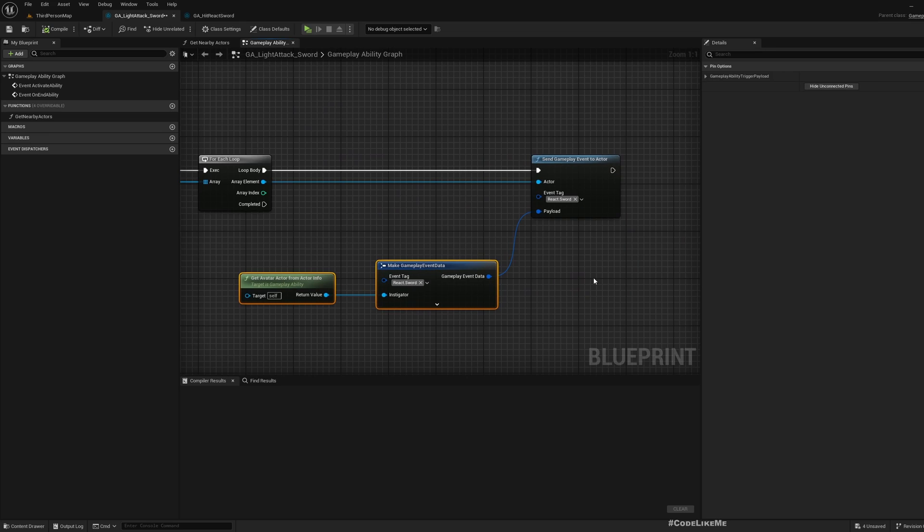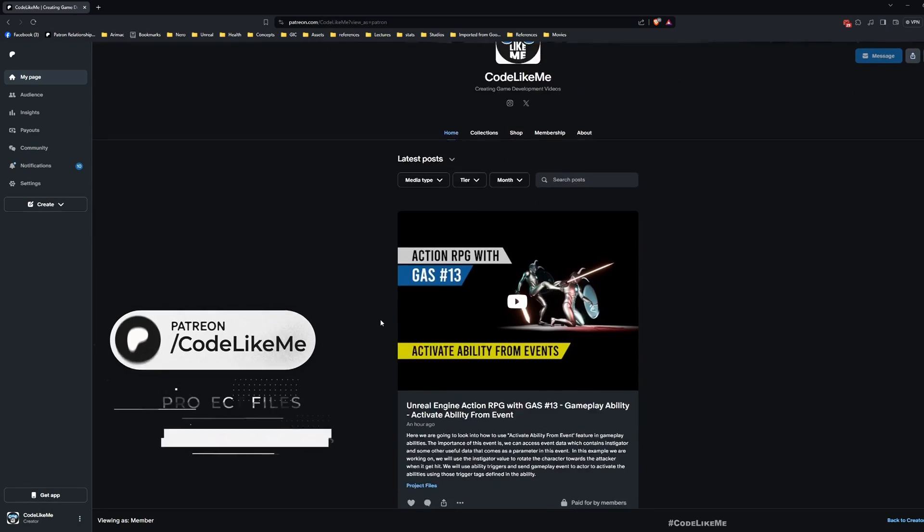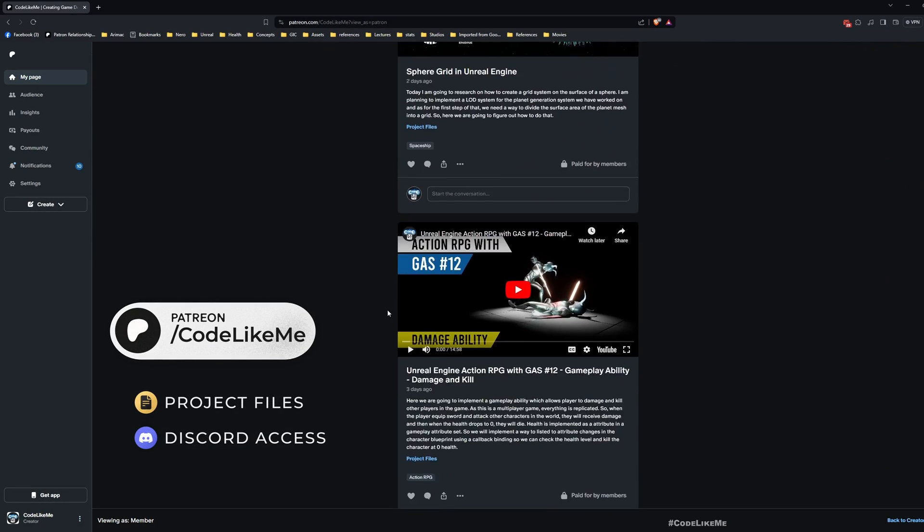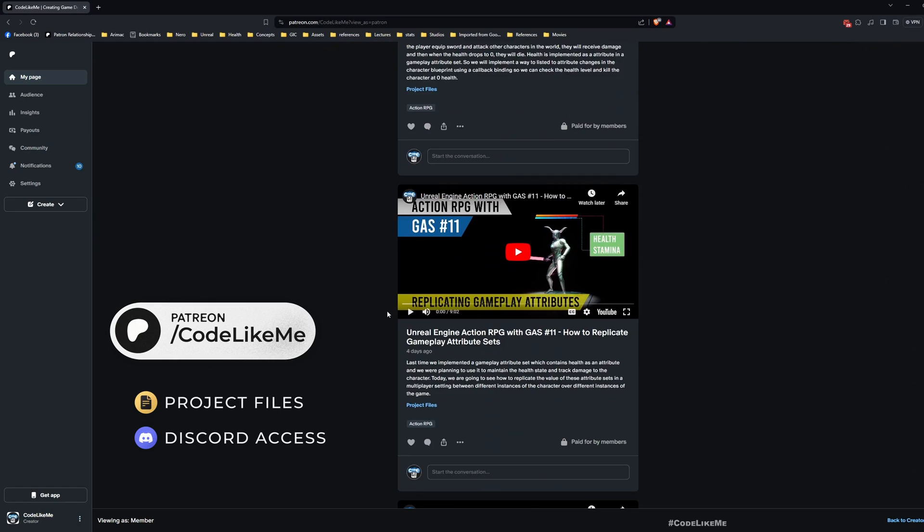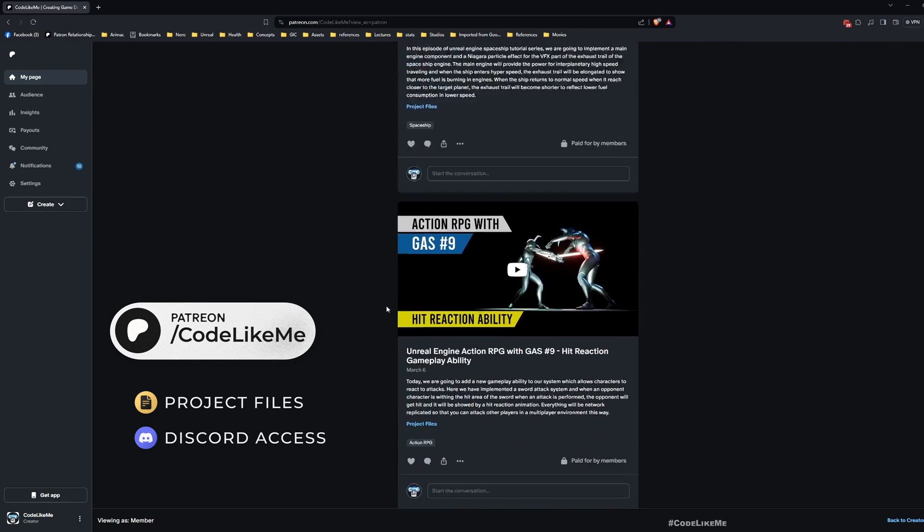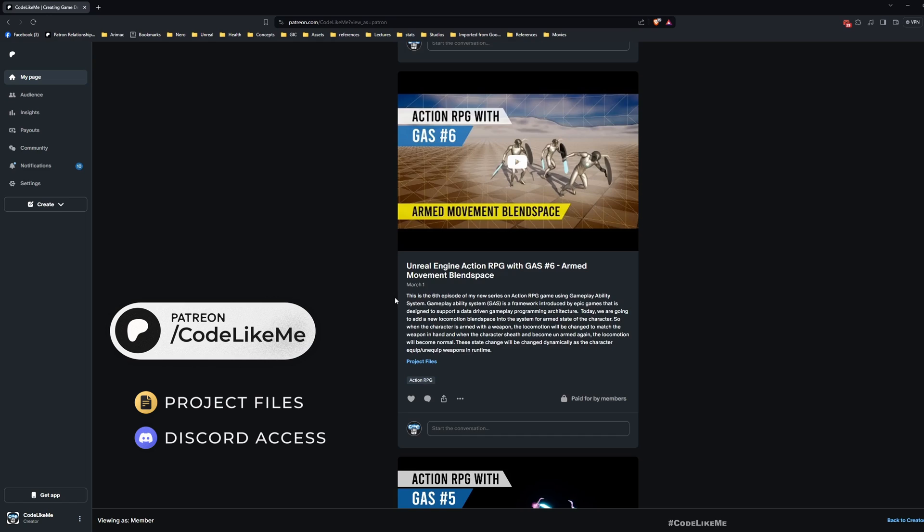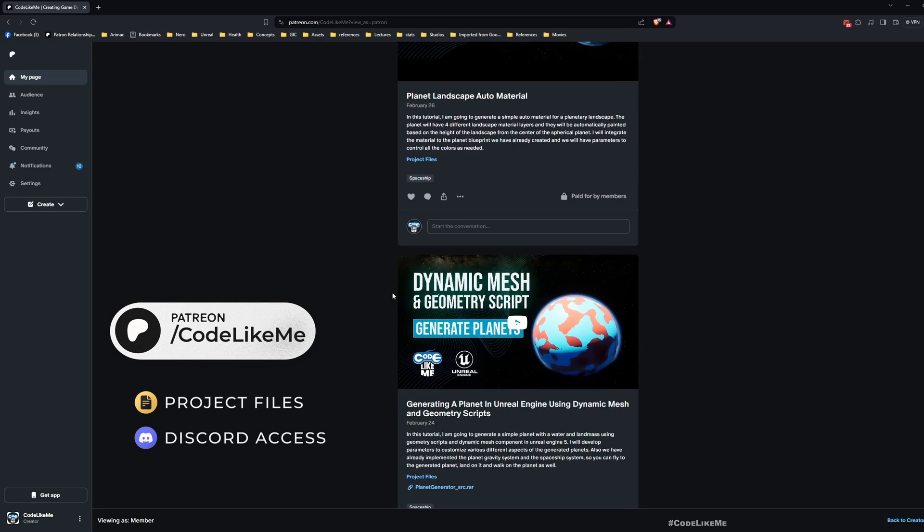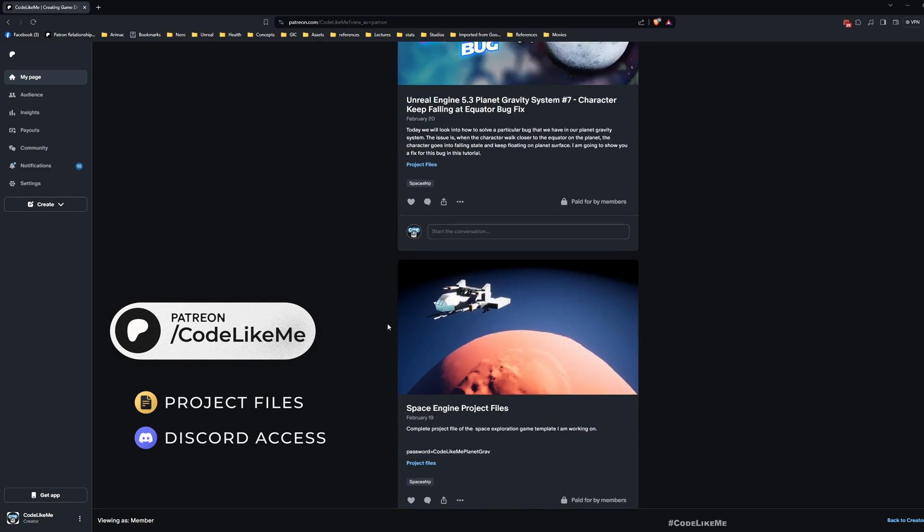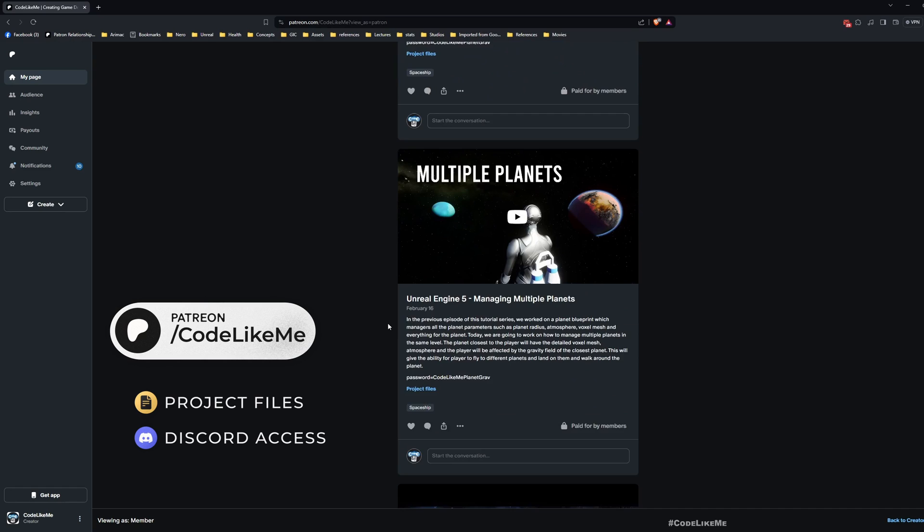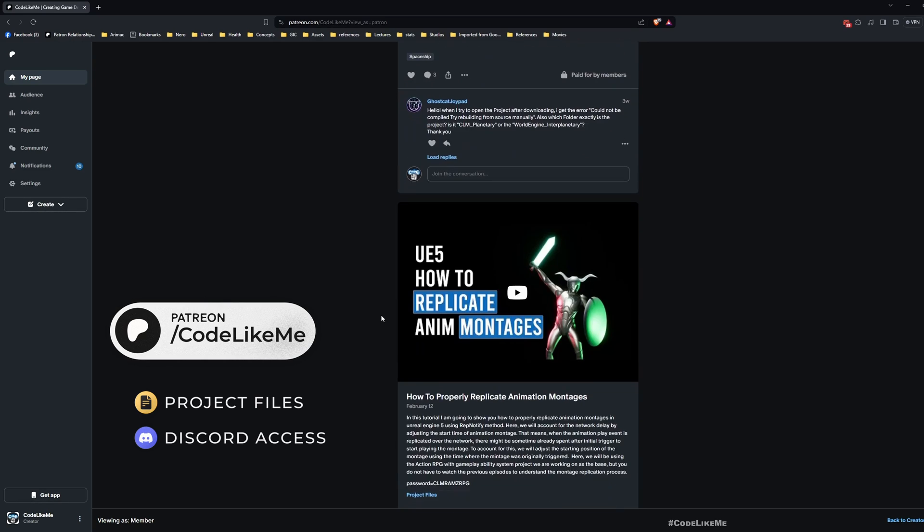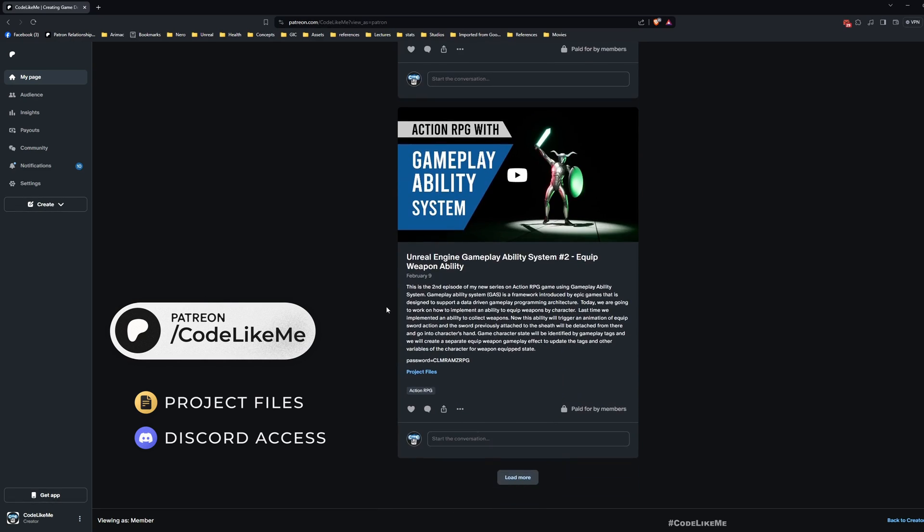Before we get started, let me remind you that you can download the project files of this project and all other thousands of projects I've done in my channel through the membership on the Patreon page. Once you become a member, you can download any project without a limit. Feel free to check it out, I'll leave the link in the description below.